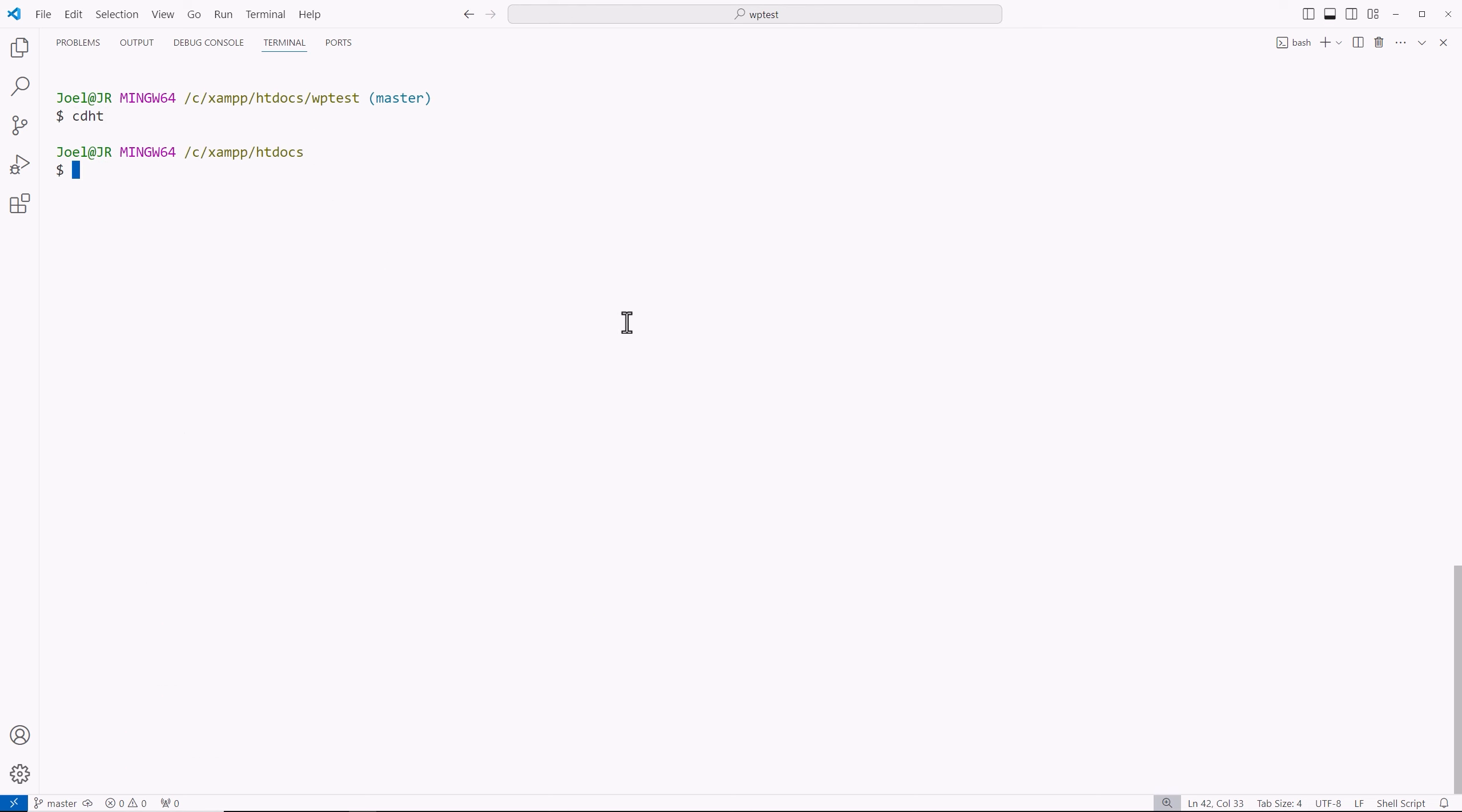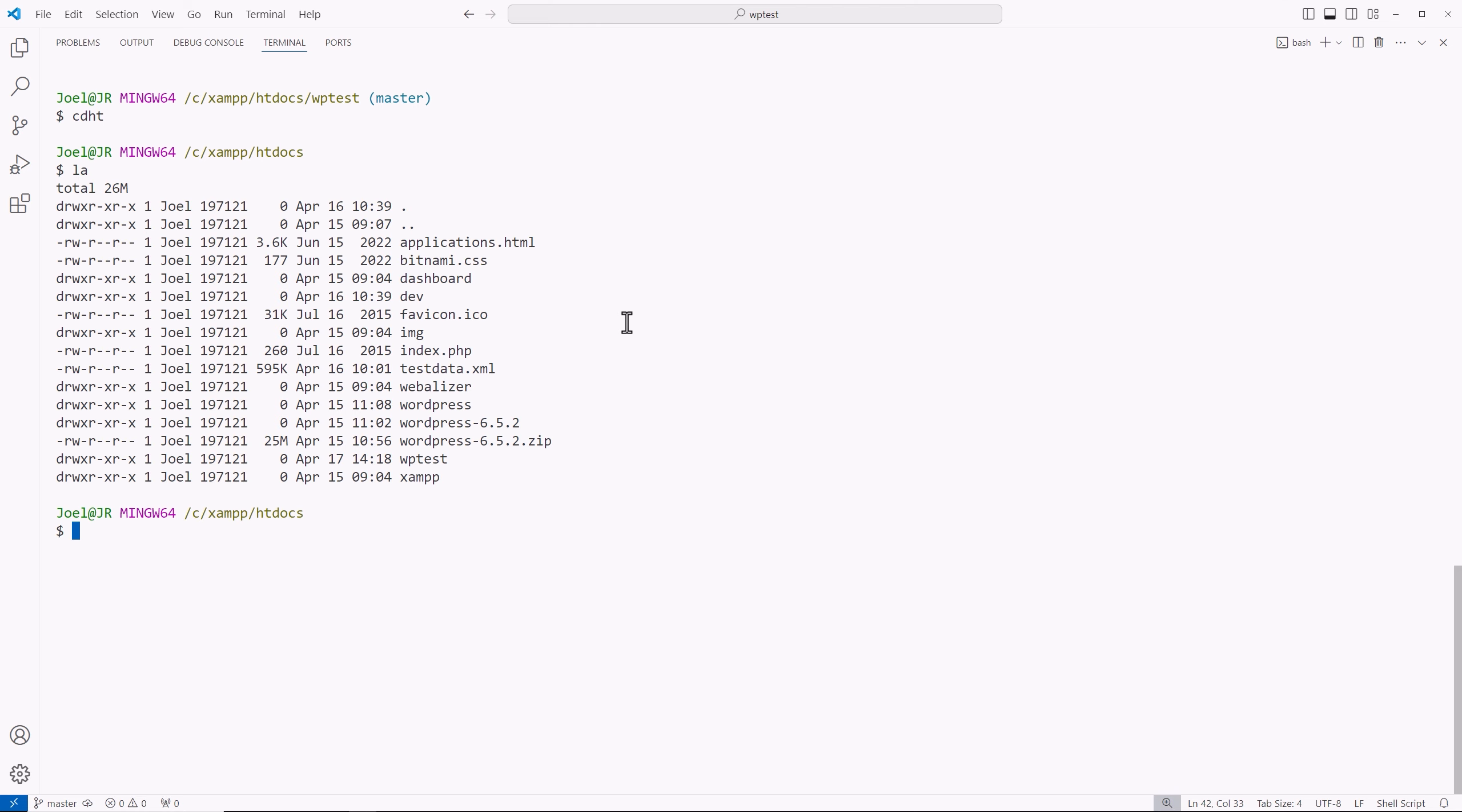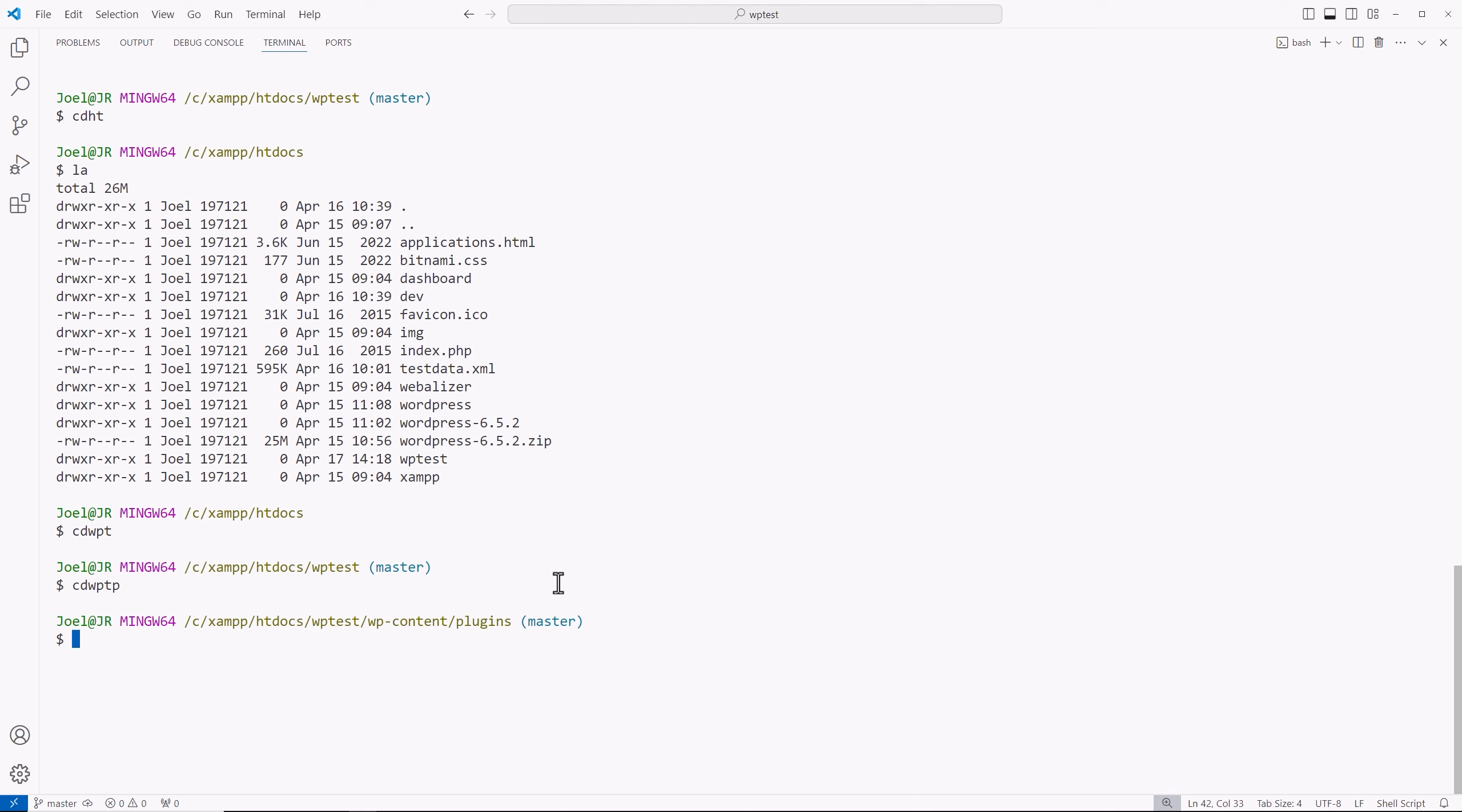CDHT. It takes me directly to my HD docs folder. And then LA, it shows me all of my files that's in that folder. CDWPT takes me to my WP test folder. CDWPTP will take me to the plugins folder for that project. So it's all about being productive, efficient, and having a streamlined workflow. You're going to find there's going to be differences for you in terms of the types of aliases you decide to create based on your workflow. The commands I have here work for me. The naming conventions I have here work for me as well. But you can feel free to mix them up. Aliases are very powerful. I definitely recommend taking the time to learn them, implement them, and you'll see your productivity will skyrocket.